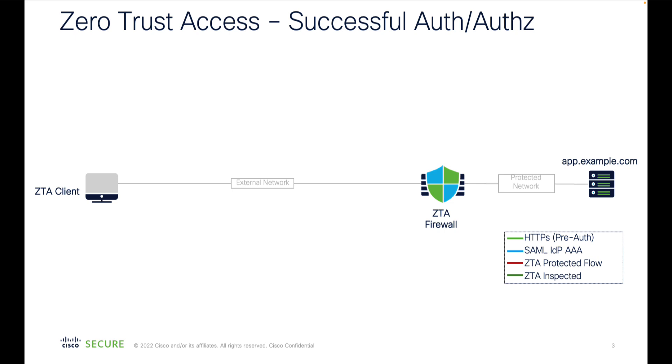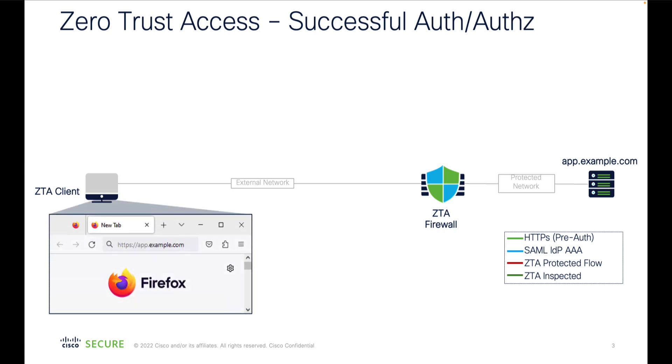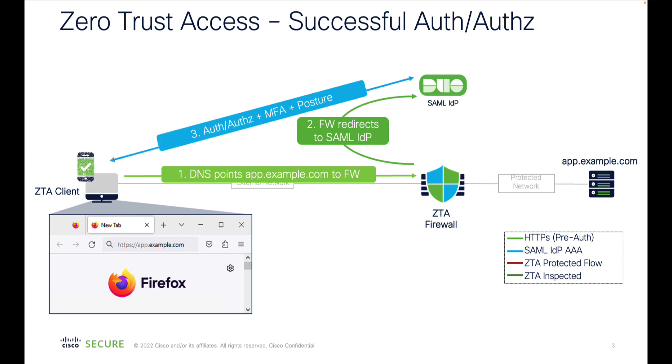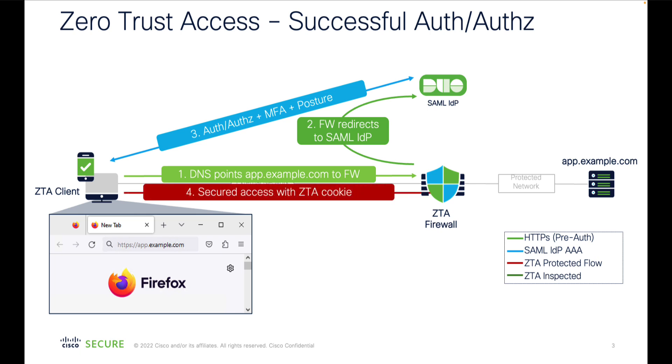Let's have a look how this works. Once your client types in the URL of the application in the browser, the request is directed by DNS resolution to the firewall's interface. The firewall redirects the user to SAML identity provider for authentication and authorization. The SAML provider requests user credentials and may impose multi-factor authentication and perform posture assessment.